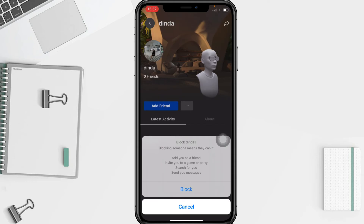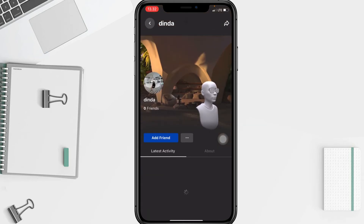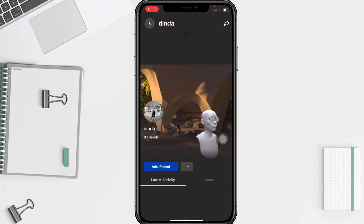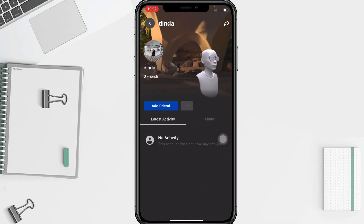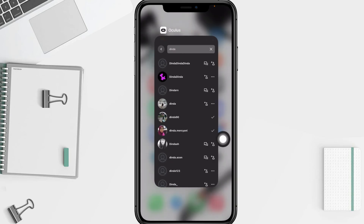And for unblock, you just have to tap on the unblock button here and it will be back. I think that's it guys, thanks for watching this video.